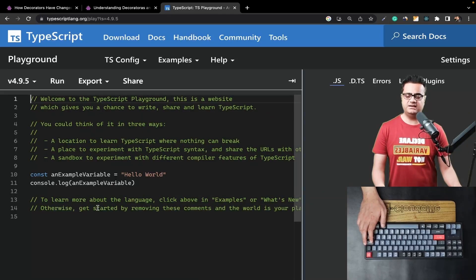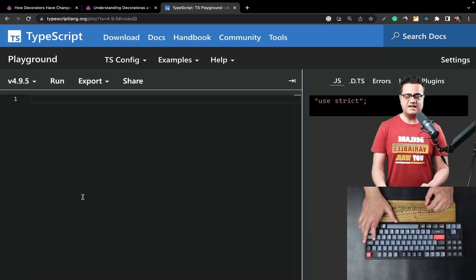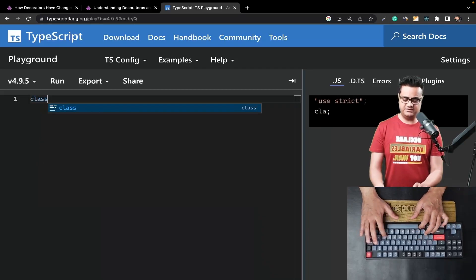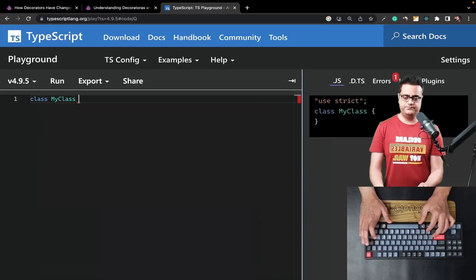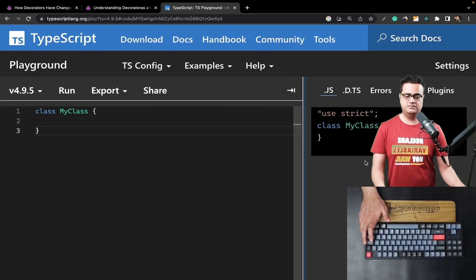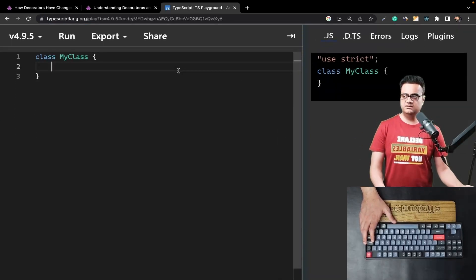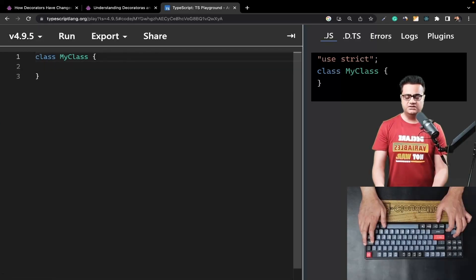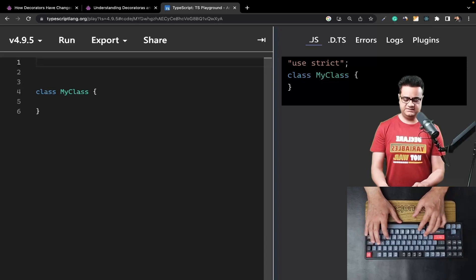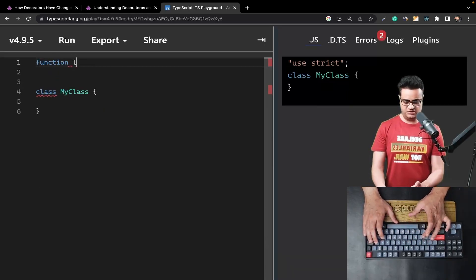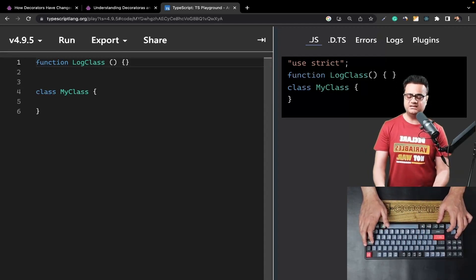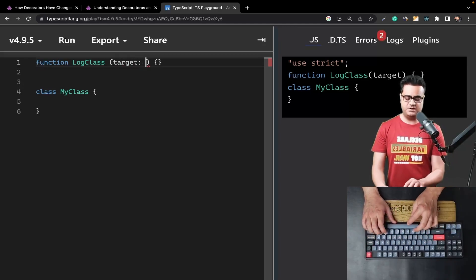Let's start with version 4.x. We'll get rid of the boilerplate code. Since decorators can only be used with a class, let's declare a class and call it `MyClass`. This is an empty class in TypeScript. A decorator is just a function with some special arguments passed to it. Let's declare a function and call it `logClass`. Now since this is a decorator, it's going to receive a `target` parameter — the default parameter passed to a decorator.